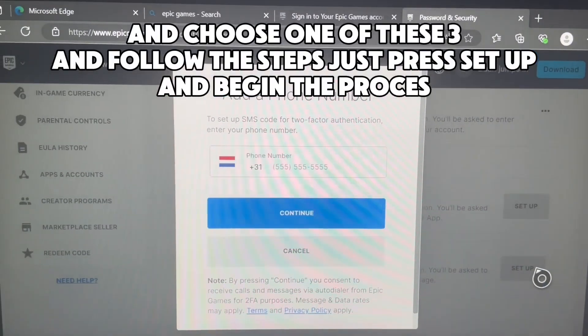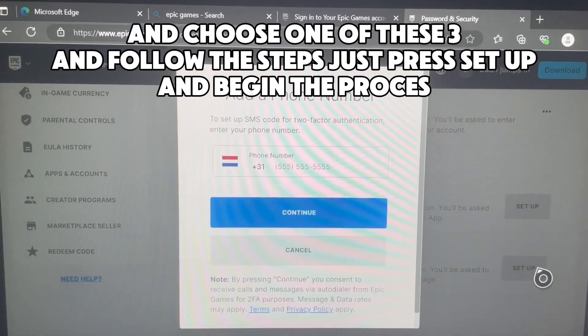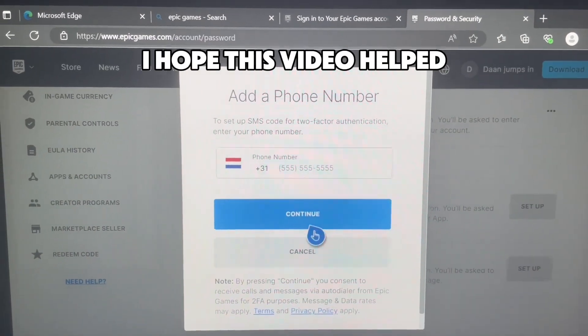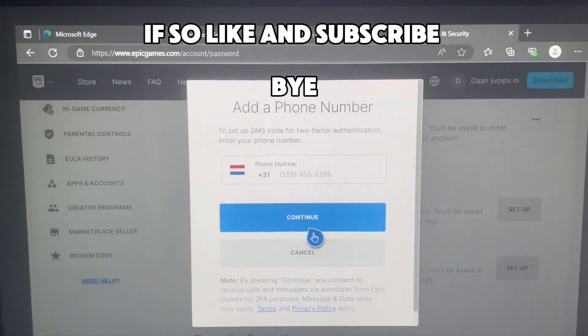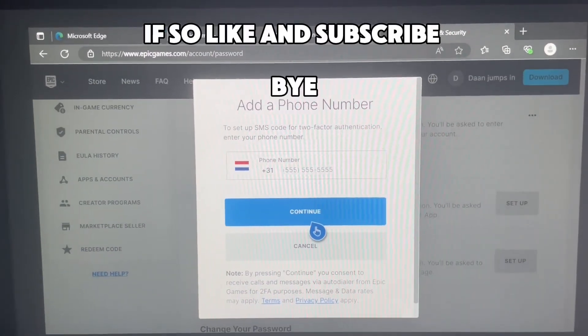Choose one of the three 2FA options and follow the steps. Just press Setup and begin the process. I hope this video helped — if so, like and subscribe. Bye.